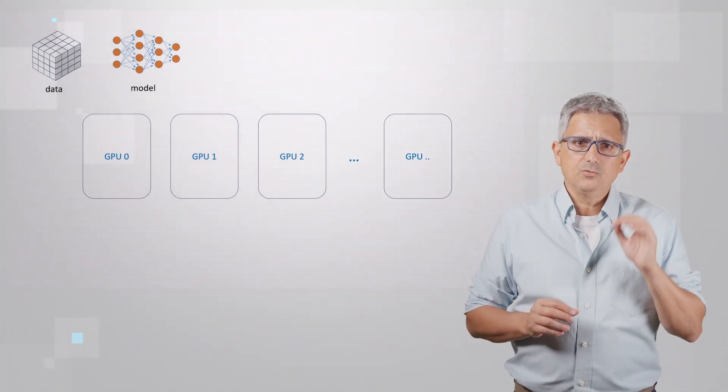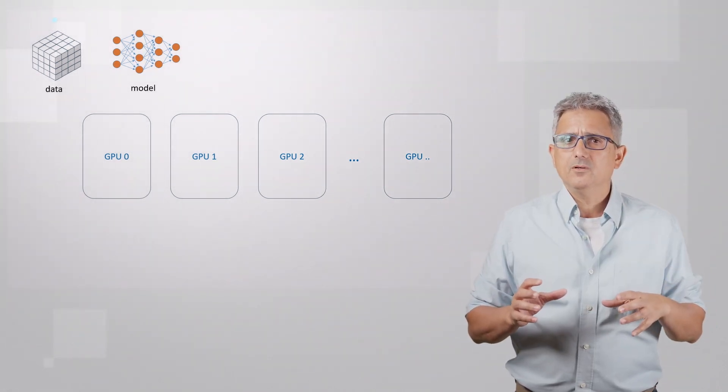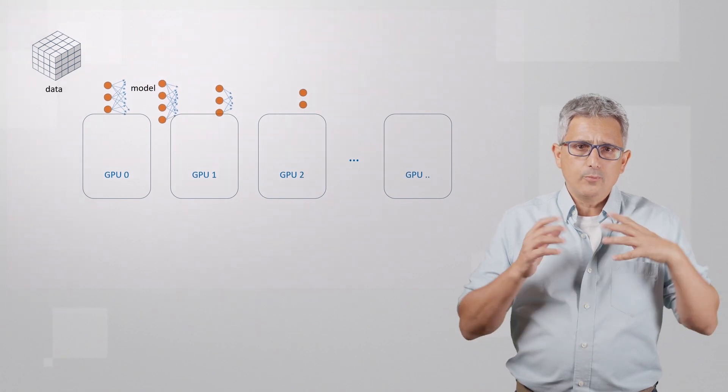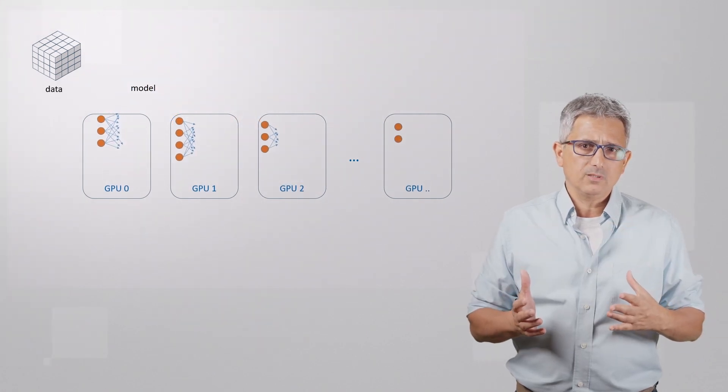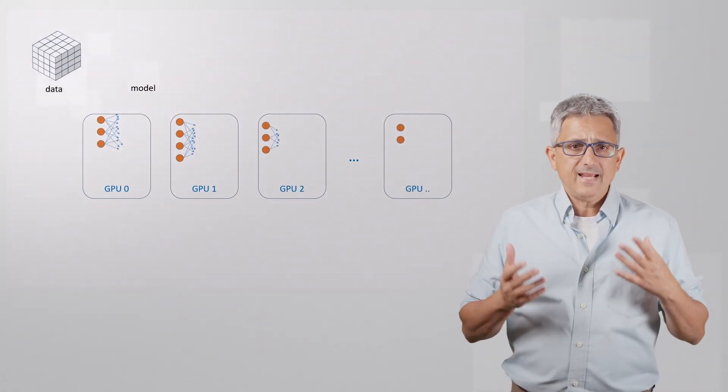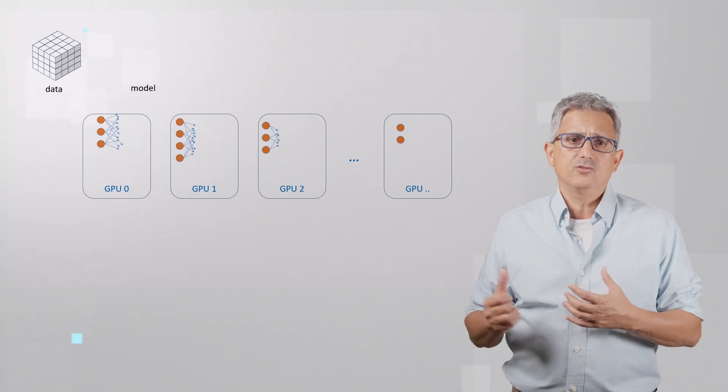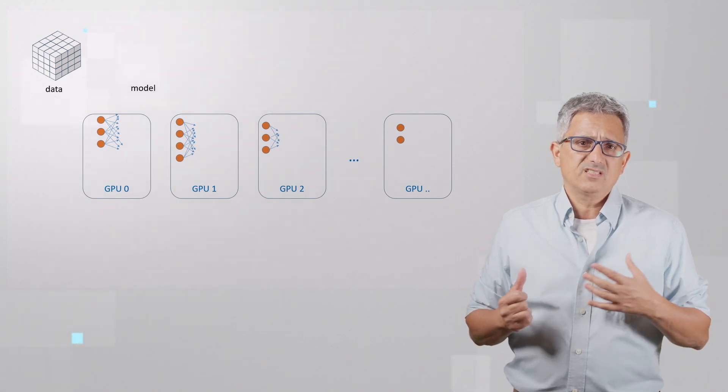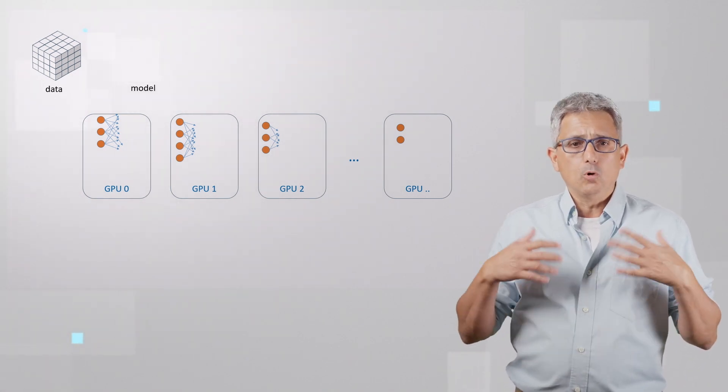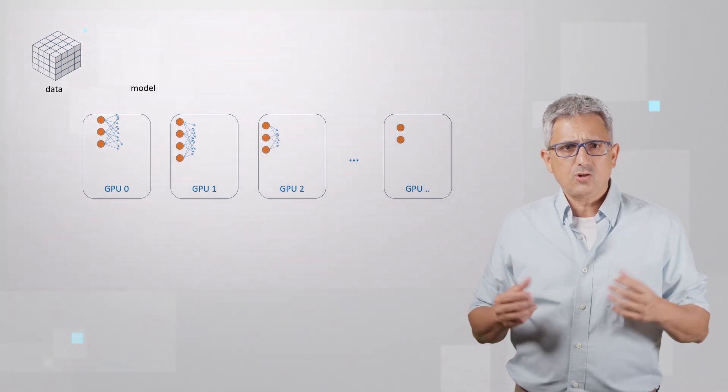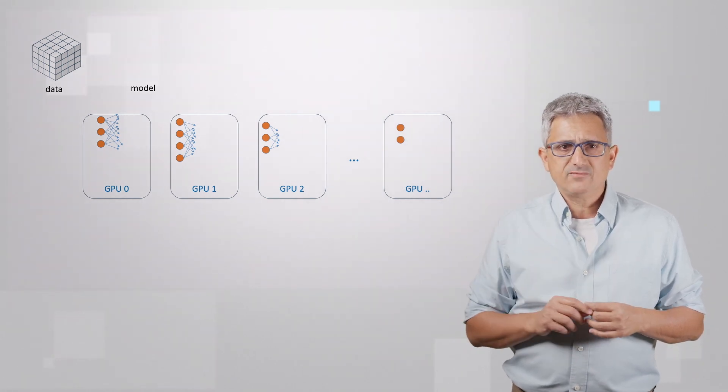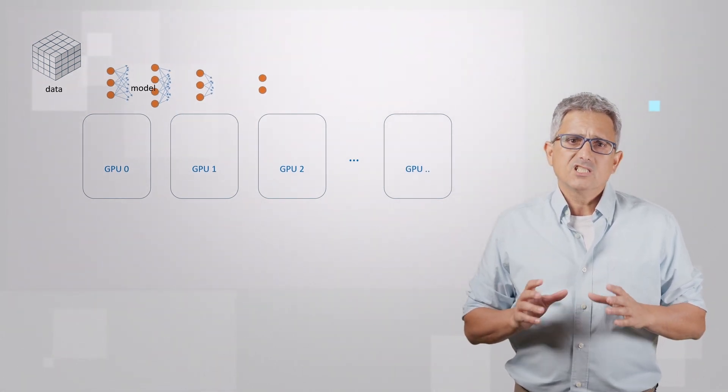If the model is too big to fit into one GPU, we need to break the model itself into pieces and run each piece on a different GPU. This is called model parallelism and I'll show you how it works in my next video.